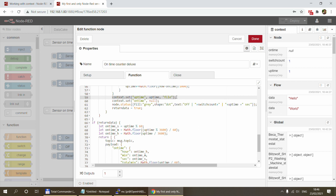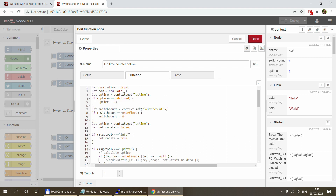After adding 'file' as the parameter, this context will be saved to the file system — you'll see a second 'uptime' entry stored in file. When retrieving, you also have to specify the storage on the context.get() line as another parameter. This works exactly the same way for flow and global: flow.get() with 'file', or global.get() with 'file', and the same with .set() calls.